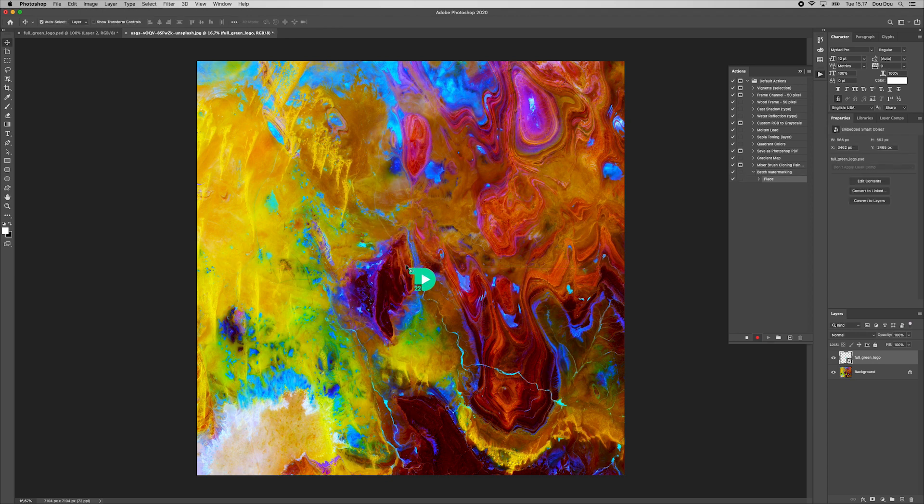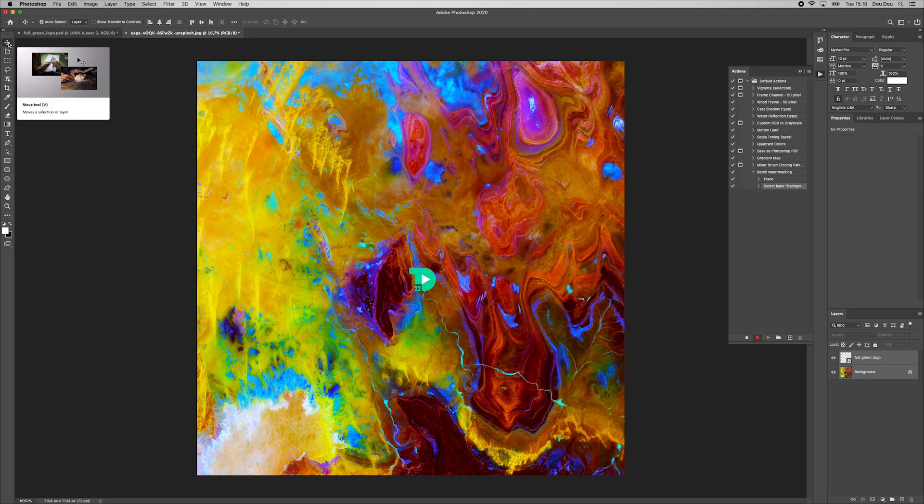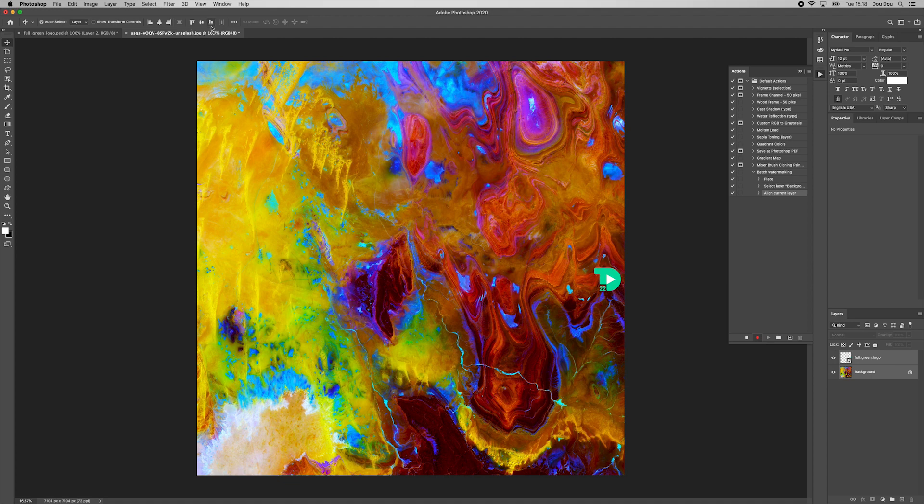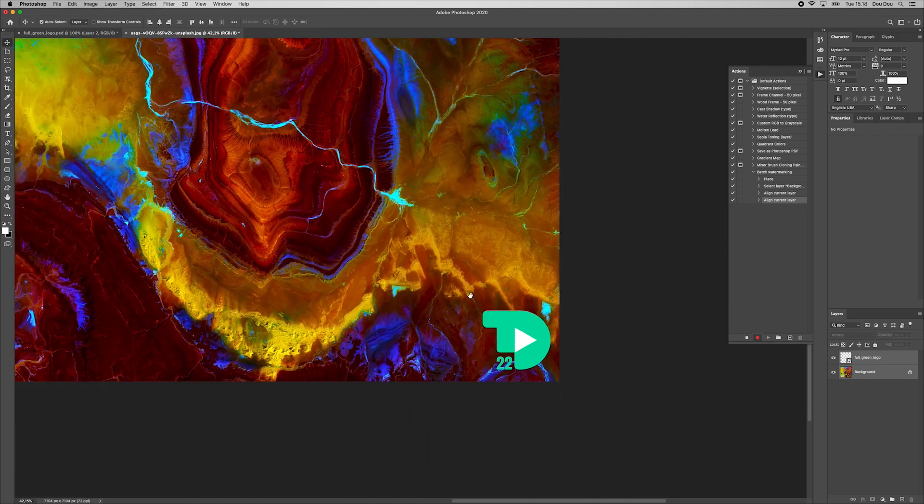Select both layers by holding Shift key once again. Make sure that you have the tool activated. From up here, we go to All Alignment Options. As we spoke, let's align this to the right edges and then to the bottom edges. Here we go. Now it looks perfect.